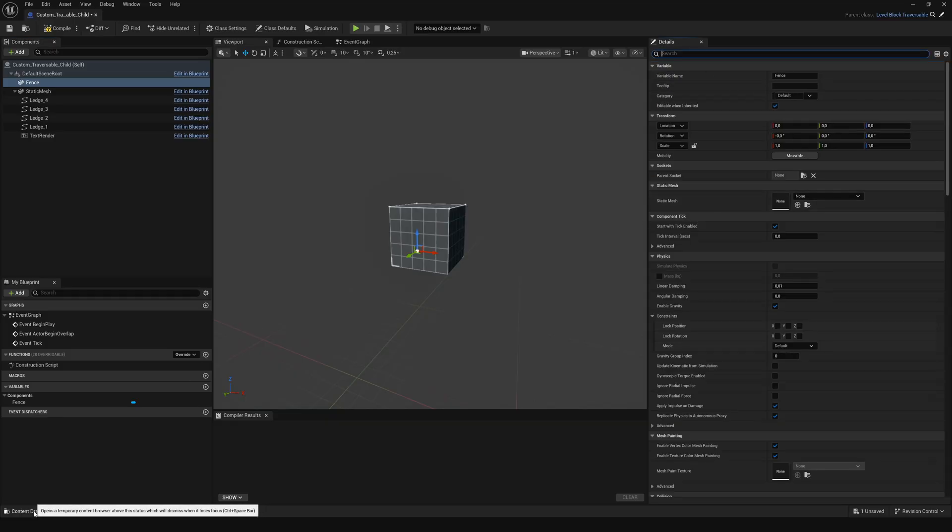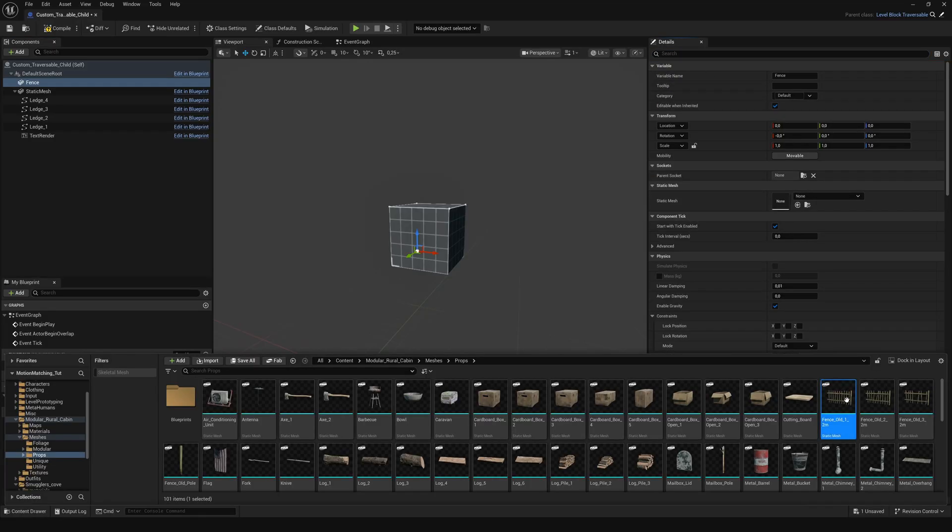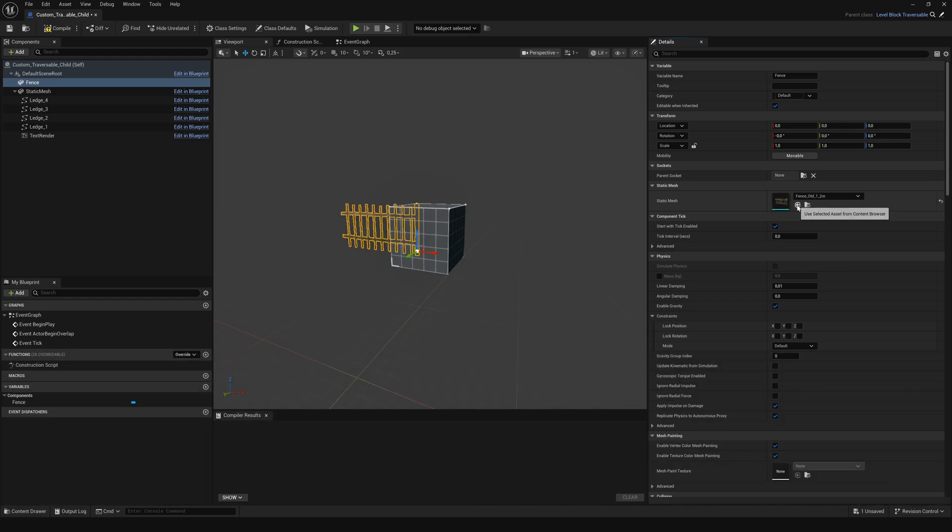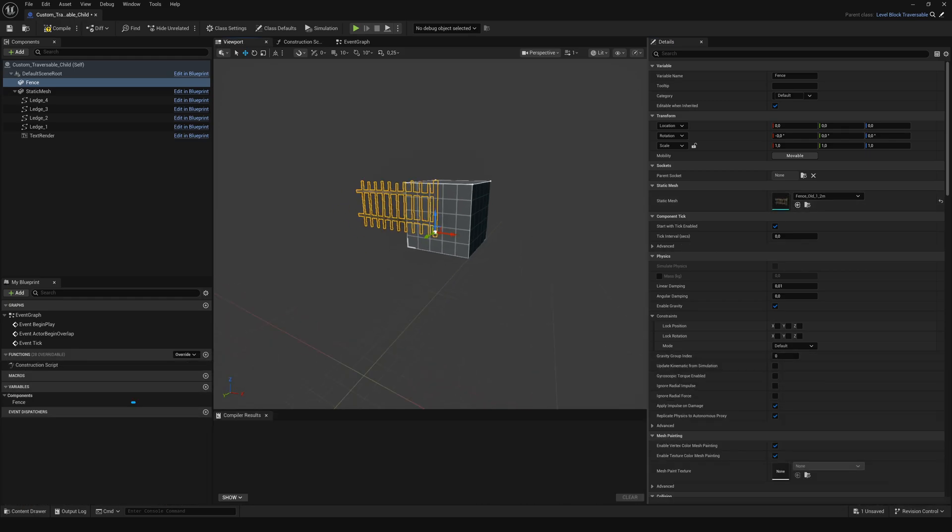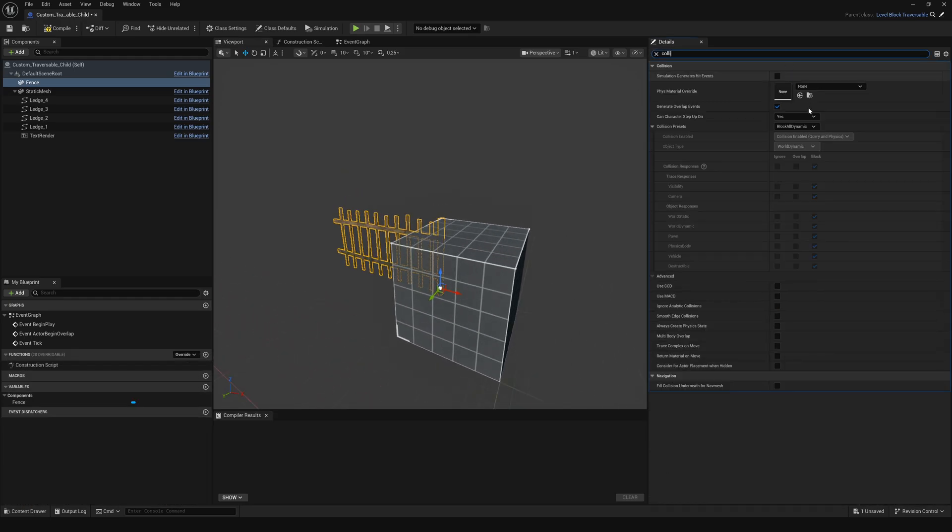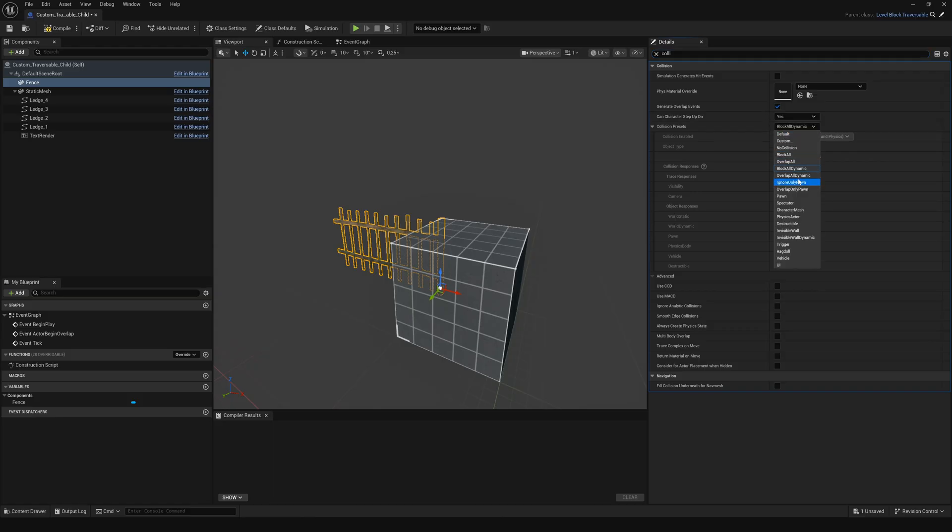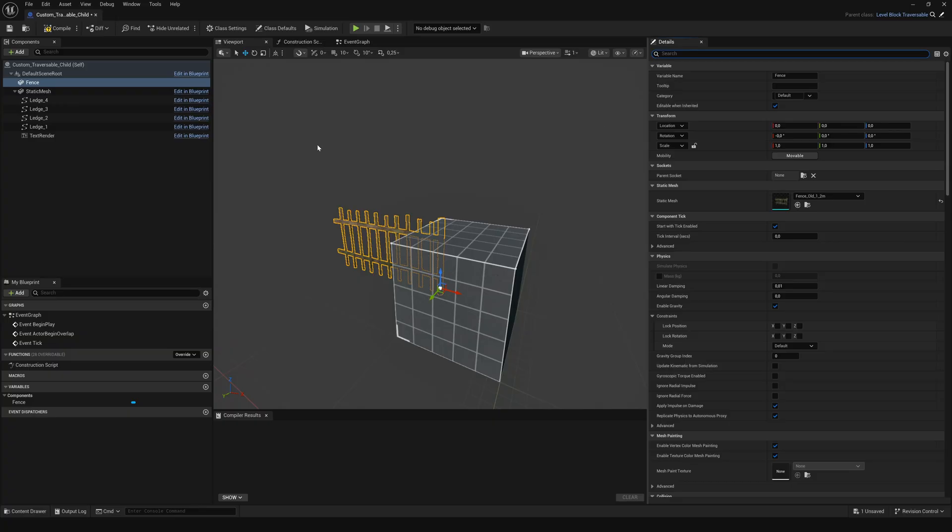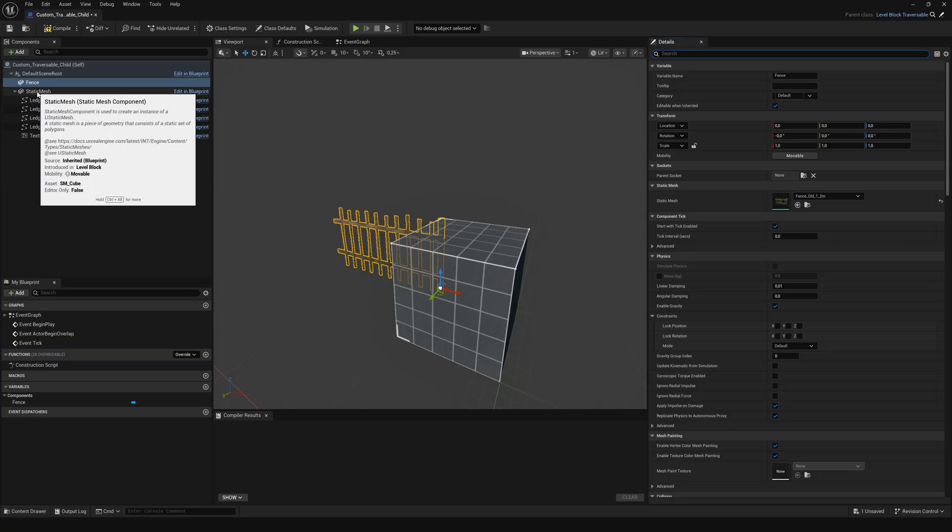I'm using a fence here, but you can use whatever fits your scene. In its details panel search for collision and set the collision preset to no collision. Only the cube handles collisions, not the mesh itself.